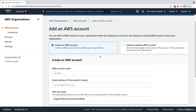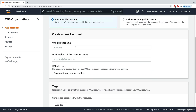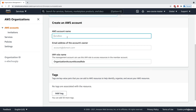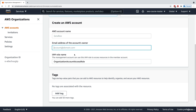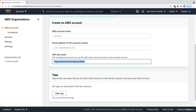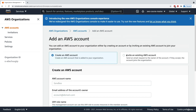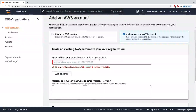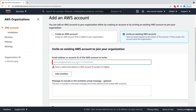We have two options. Either we create an account, specifying the account name, email address of the account owner, and an IAM role that will be created in the target account to be managed by the organization — or we can invite an existing AWS account by providing the email address or account ID.